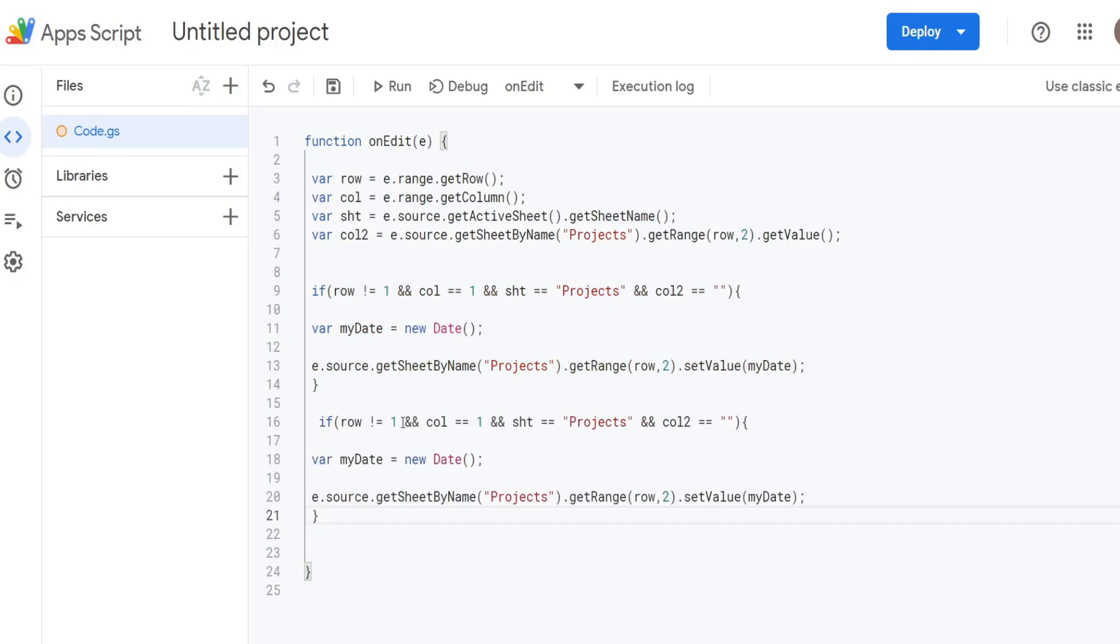We want to keep this condition here. We want to change this to column 3 because we want to test to see if the edit is made to column 3. We still want to test to see that the sheet name is Projects.